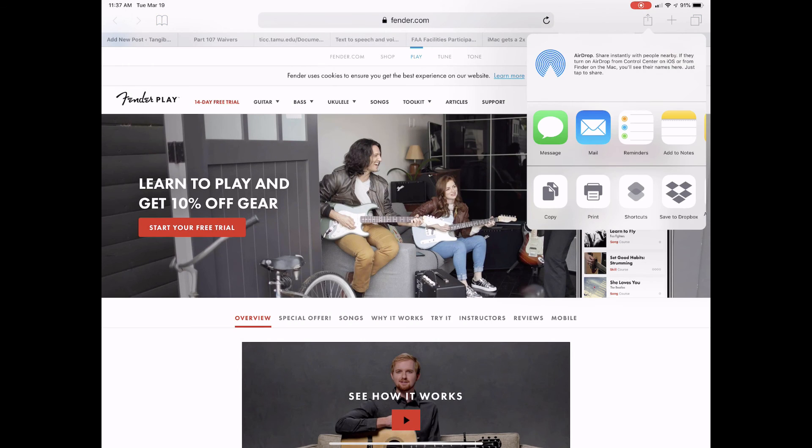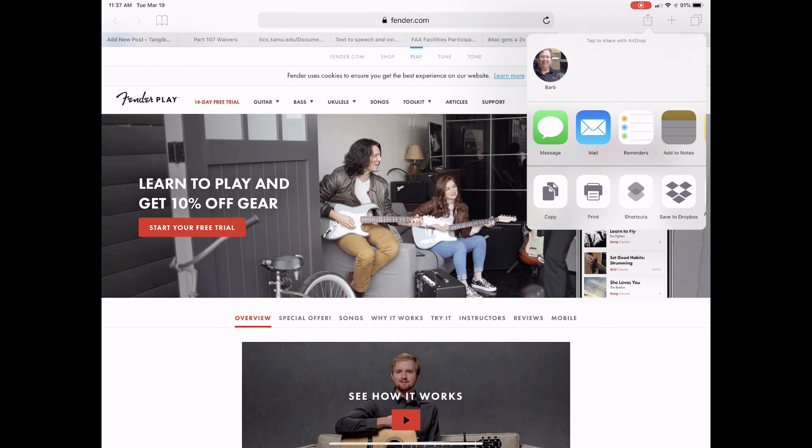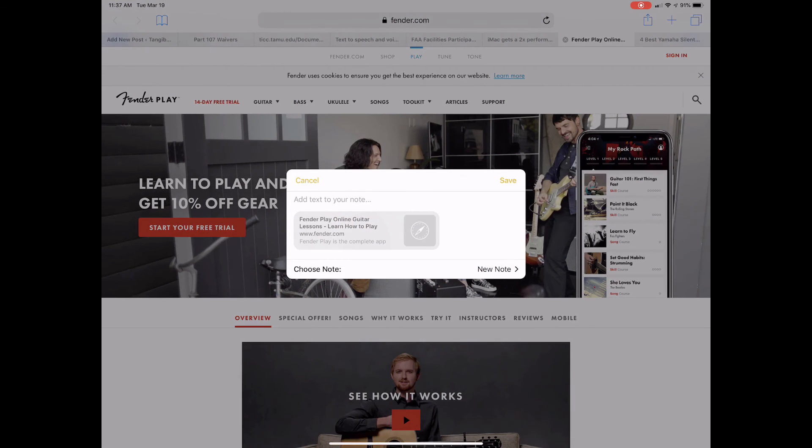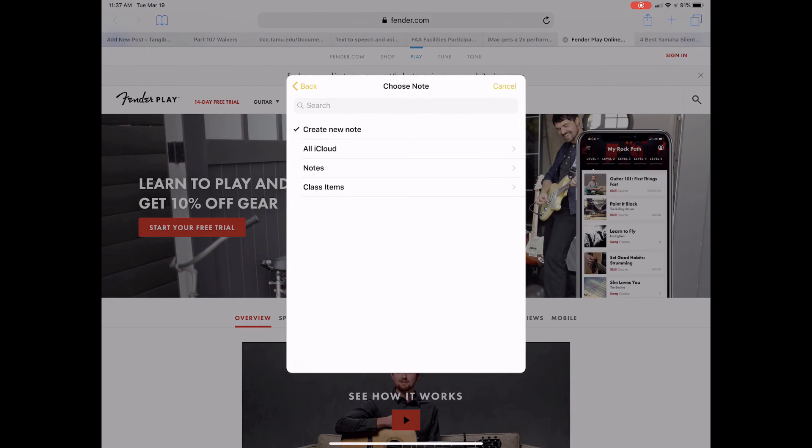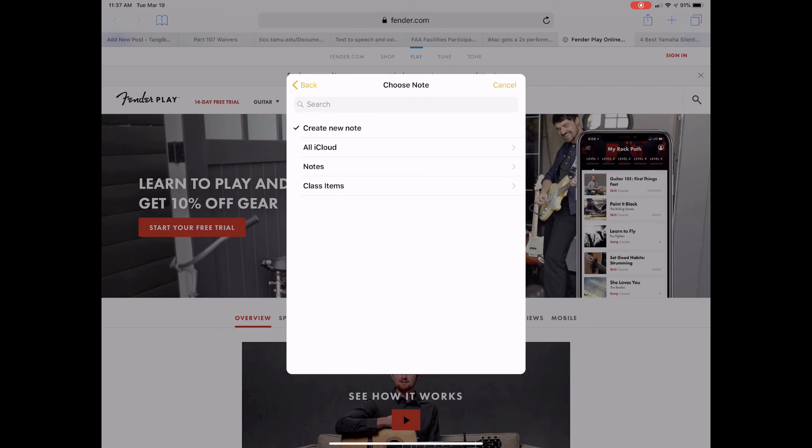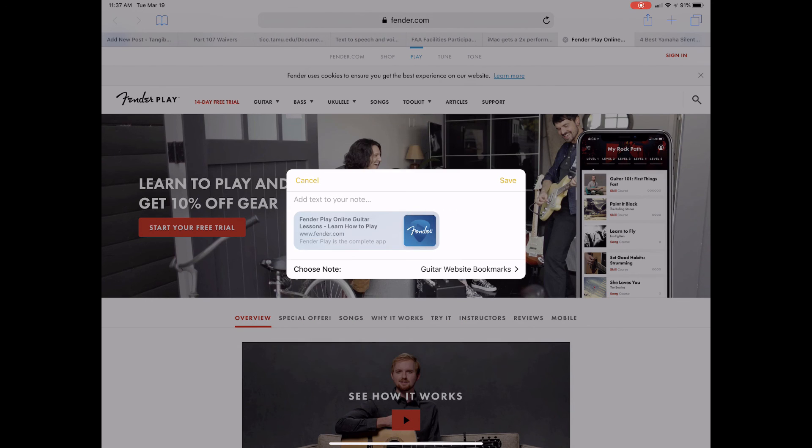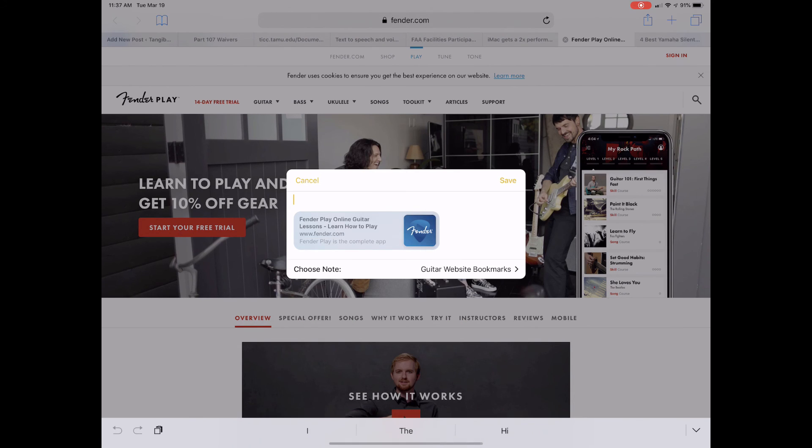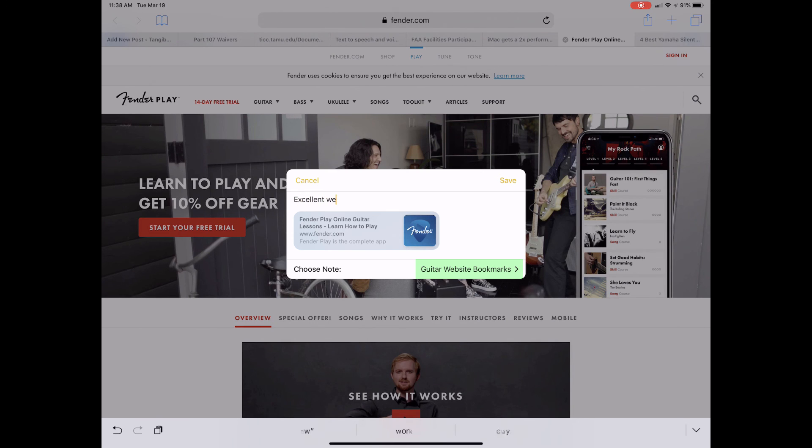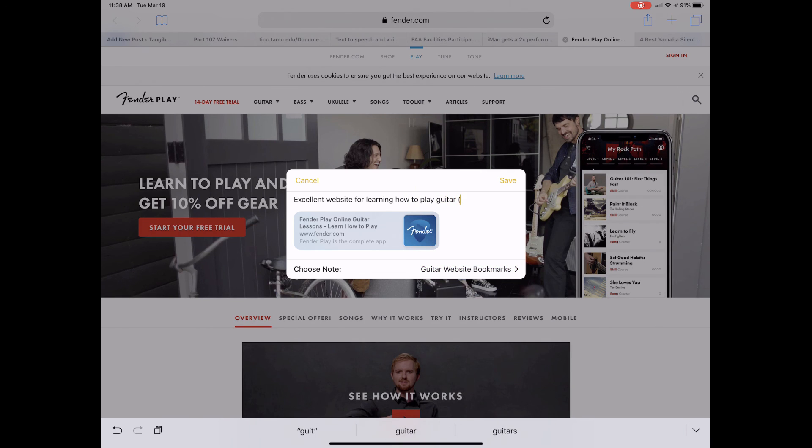Next, open Safari to the webpage you wish to bookmark. On the Mac, click the Share Sheet button and select Notes, or on iOS, tap the Share Sheet button and select Add to Notes. Choose the note you created for your bookmark, add explanatory text to your note, and click or tap Save.